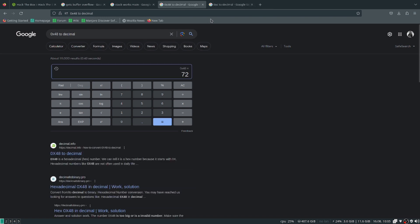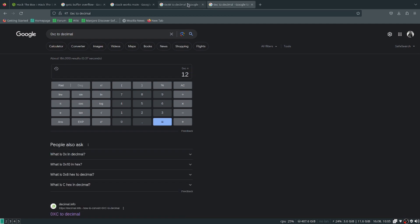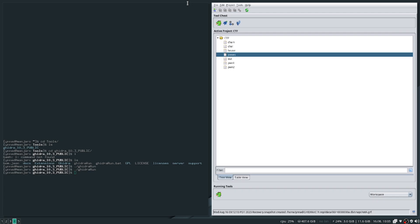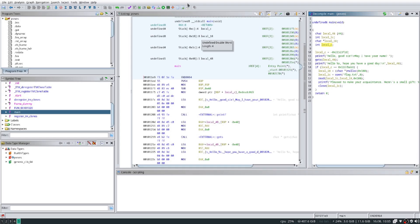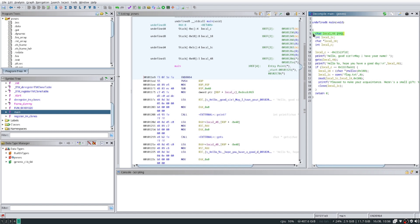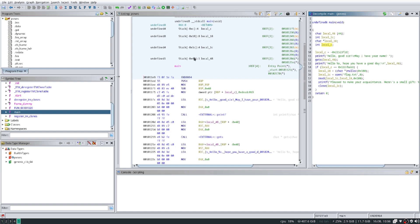The main goal of this challenge is to overwrite local_c. How we will do that is we will fill up the values with random, well in our case, we're going to use a bunch of A's. So we're going to fill this up with A's until we reach local_c. To calculate how many A's we need to reach local_c, all we need to do is subtract 0x48 from 0xc. So 72 minus 12, we get 60. What our payload will look like is basically 60 values of A plus the address we want to change it to.